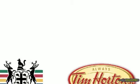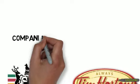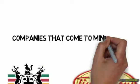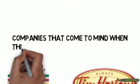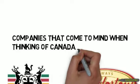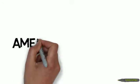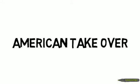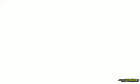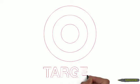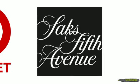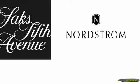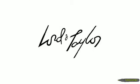Even Tim Hortons for a short period of time was owned by Wendy's, an American company. Other American stores have opened up in downtown areas all over Canada, like Saks Fifth Avenue, Nordstrom, Target, Marshalls, J.Crew, and Bloomingdale's.